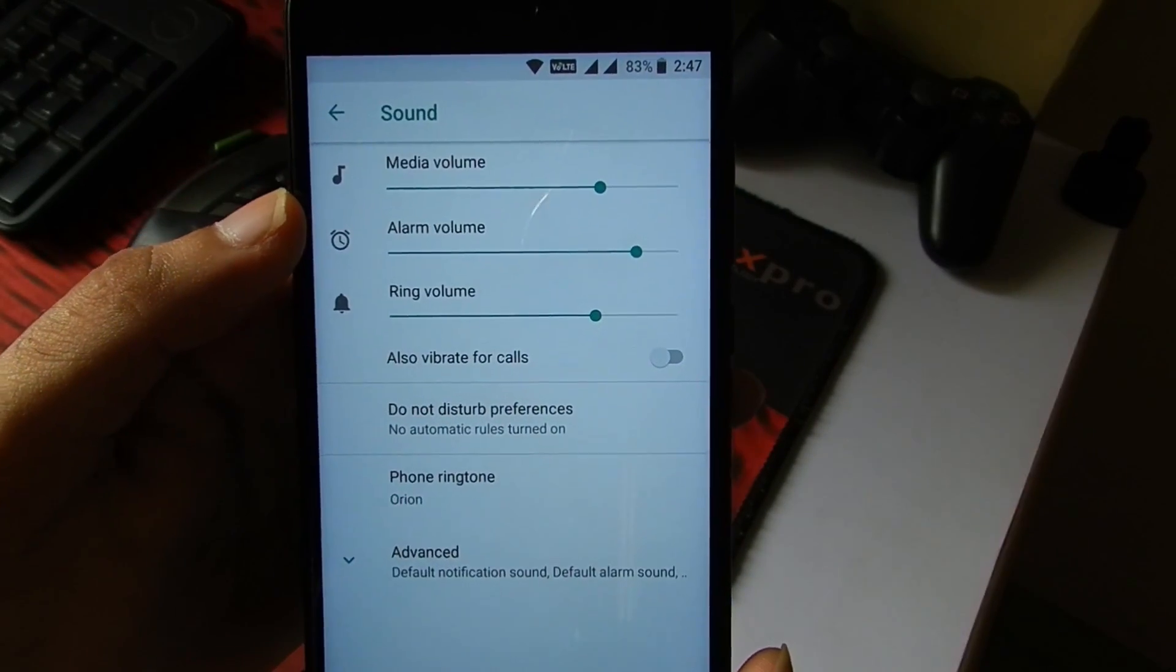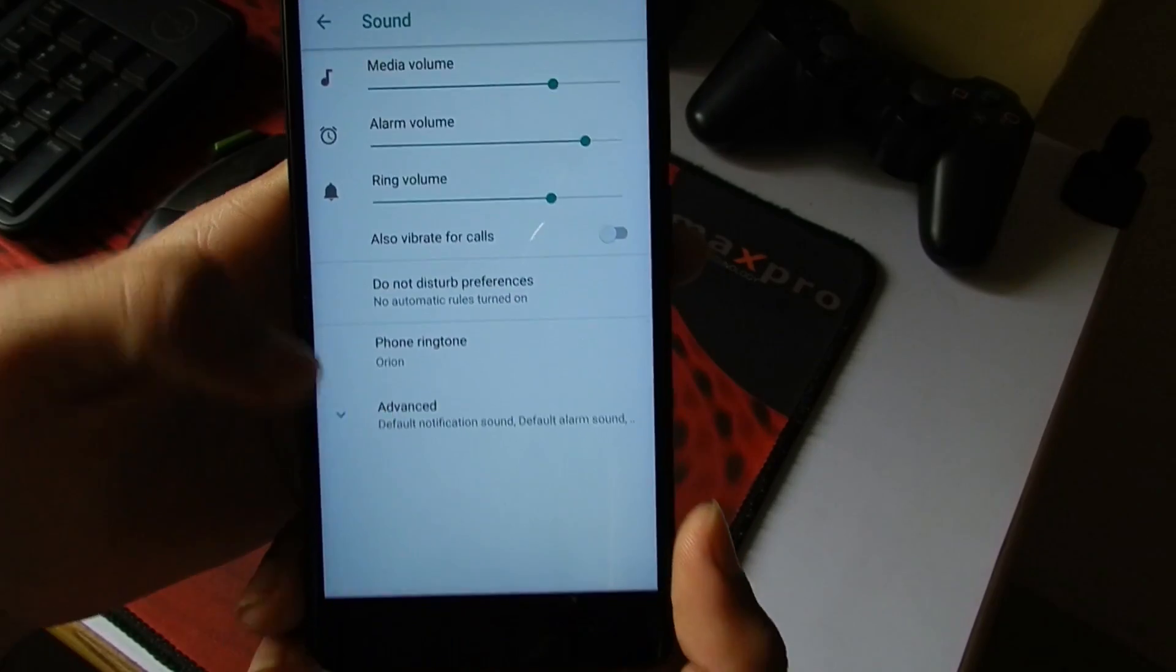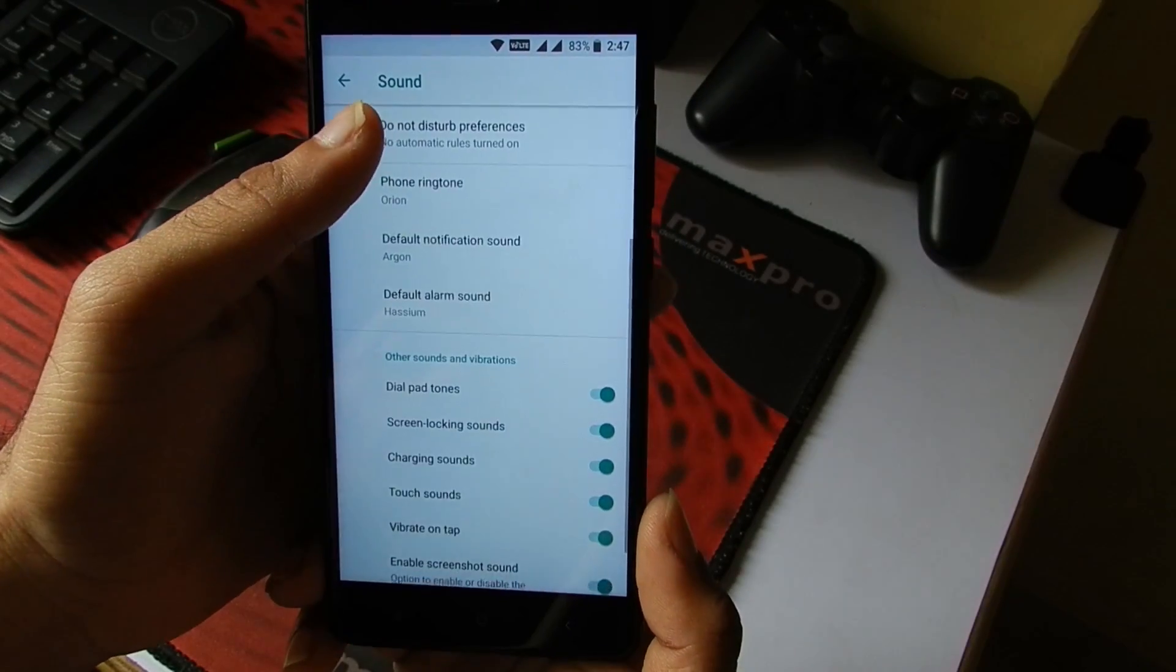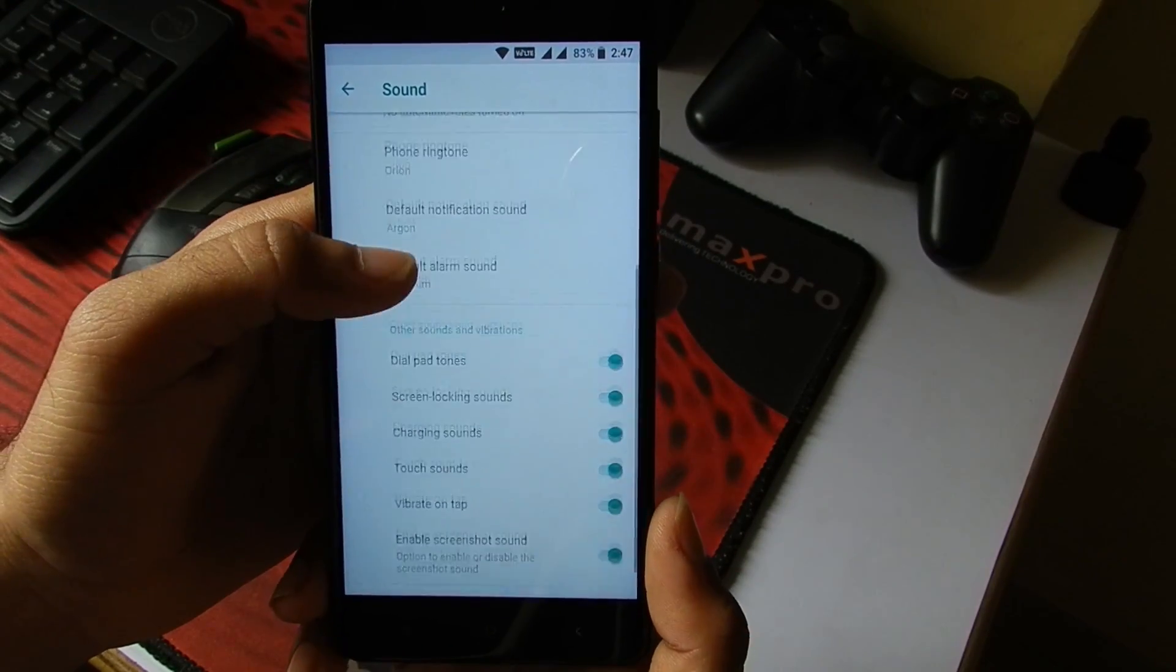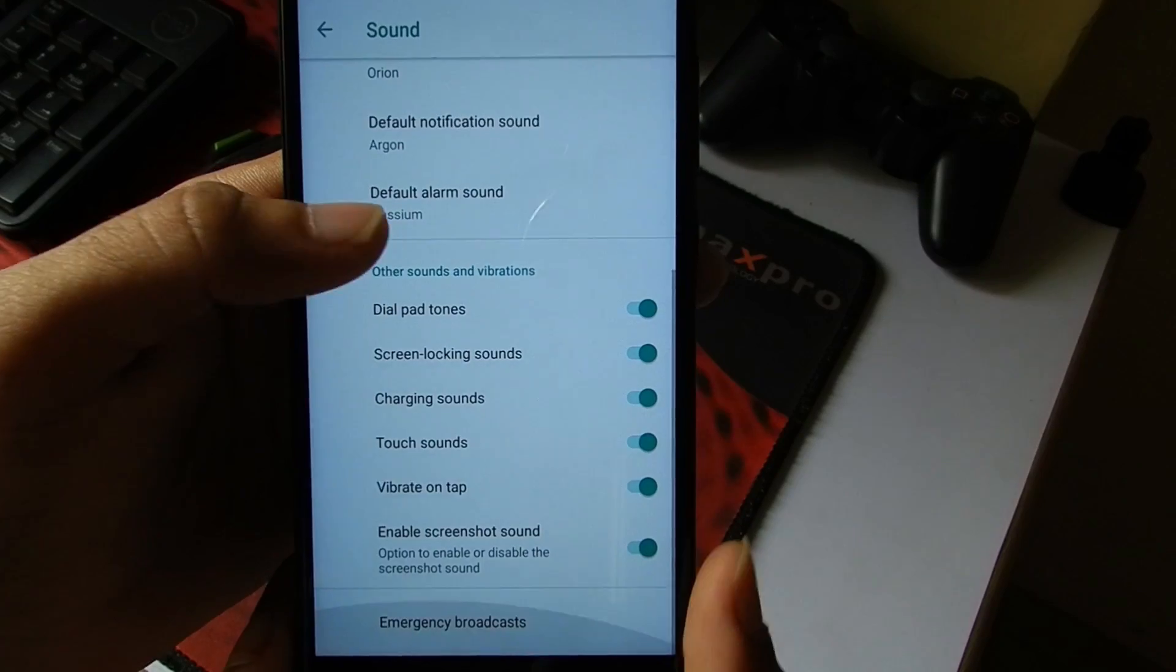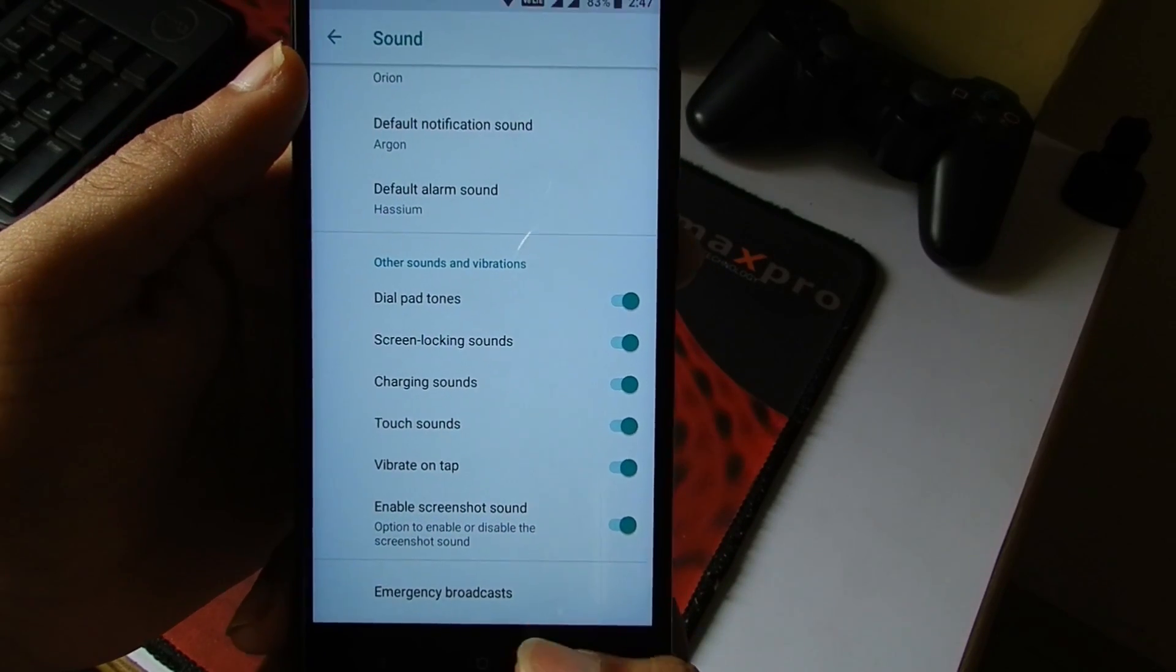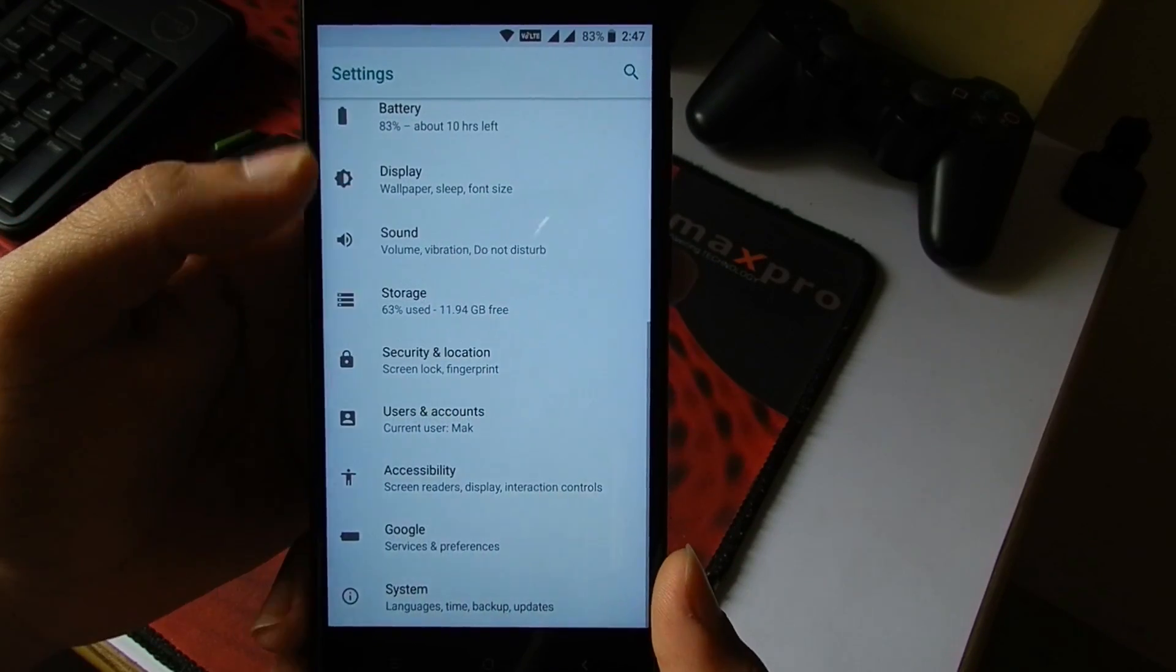In the Sound settings, we get access to the media volume, alarm volume, and all of these things. Going into Advanced Sound Settings, here you can toggle the dial pad tone, screen locking sounds, charging sounds and all of this stuff.